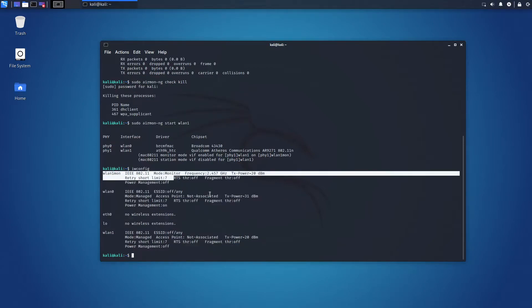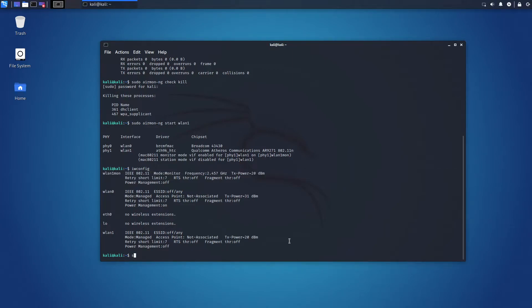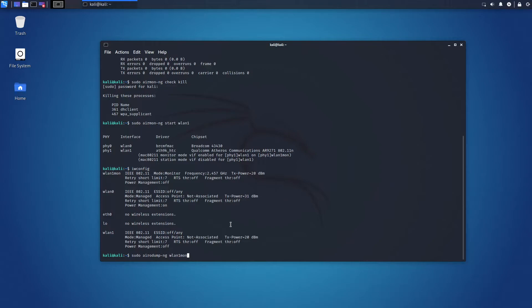Let's confirm the monitoring mode by executing command iwconfig. Okay, our Wi-Fi adapter is in monitoring mode and we can start scanning the wireless networks around. Let's type sudo aerodump ng1mon because this is the new name of the interface in monitoring mode.